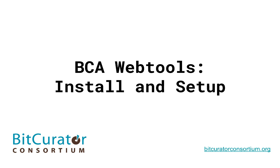Welcome to the BitCurator Access tutorial on the installation and setup of the BCA WebTools software. In this tutorial, we will provide instructions on the steps needed to install and setup BCA WebTools.